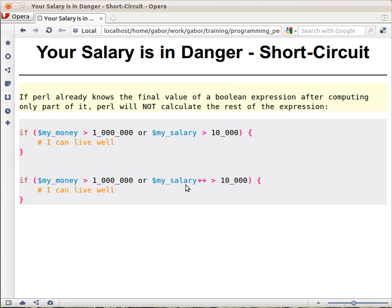Anyway, the main thing here is the short circuit. So if you have a boolean expression, then there is a certain order how parts are checked. And if Perl already knows what is going to be the end result, then the rest of the expression is not even checked anymore.